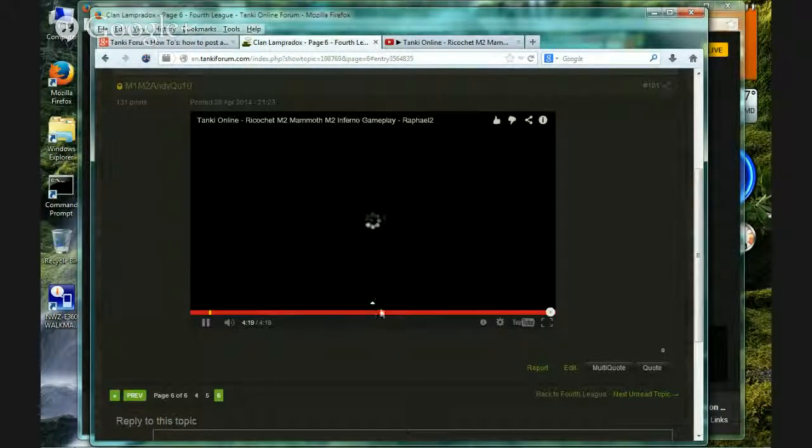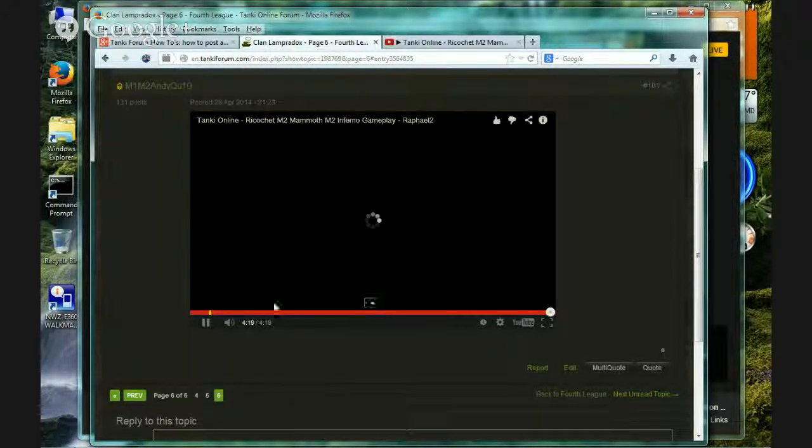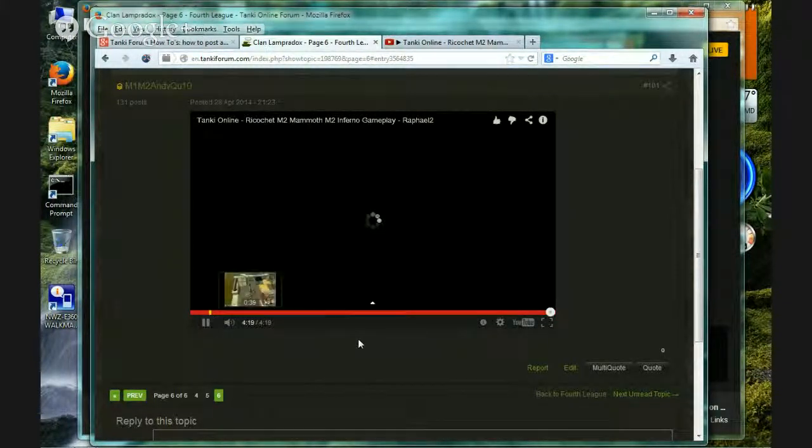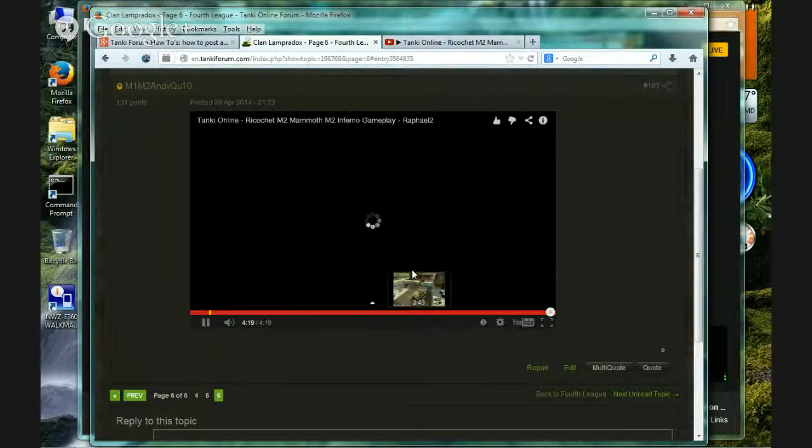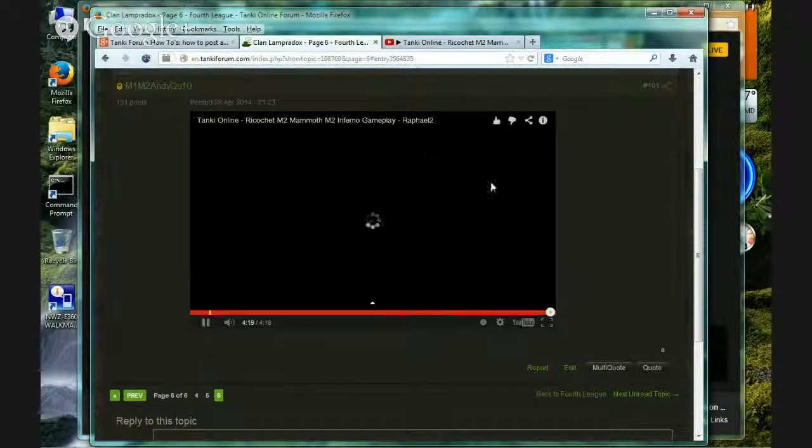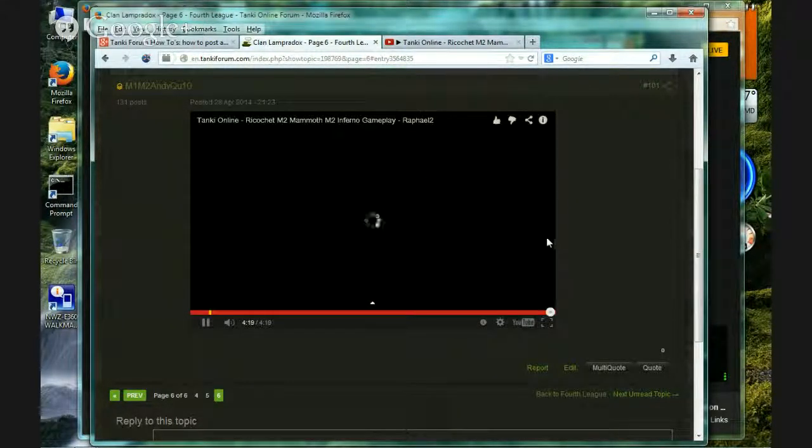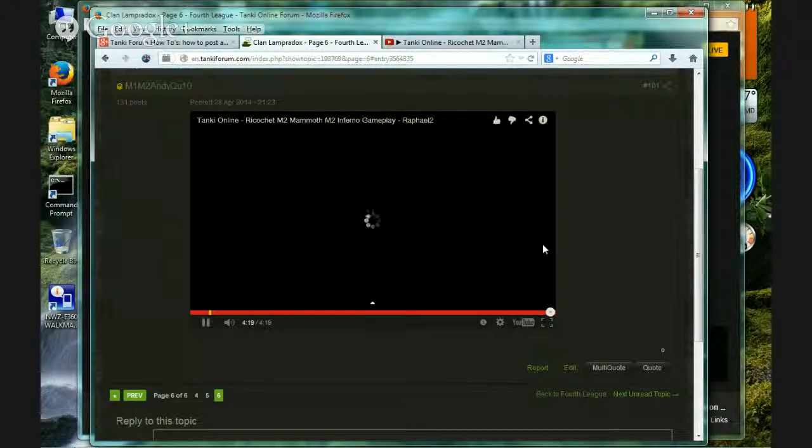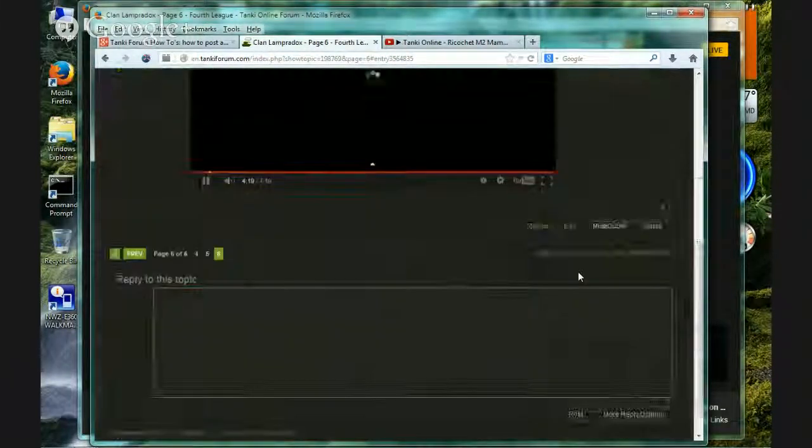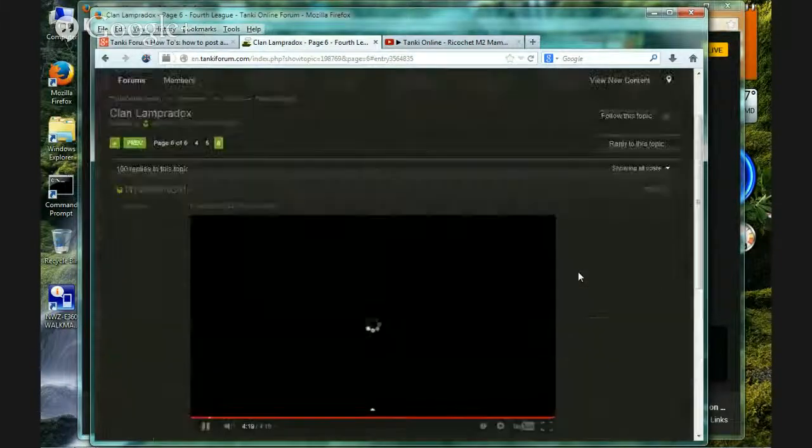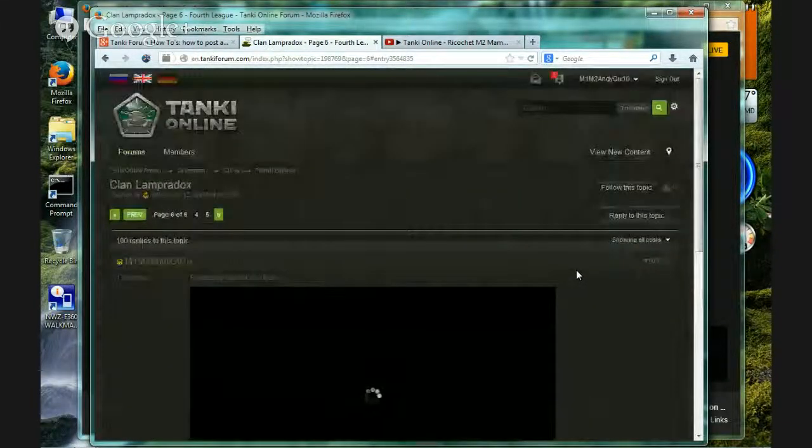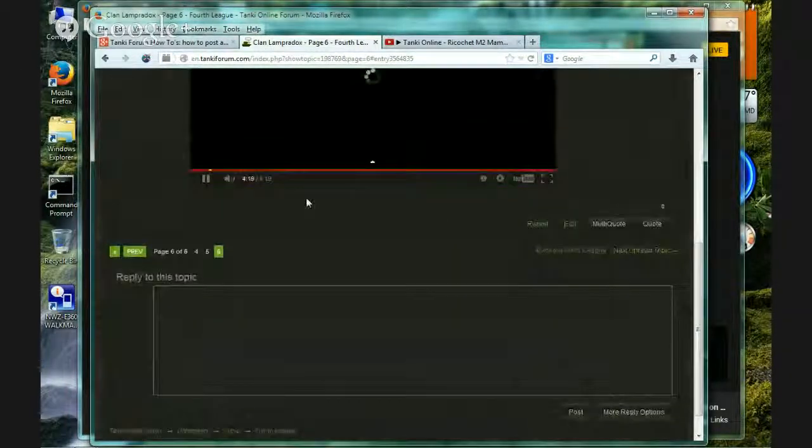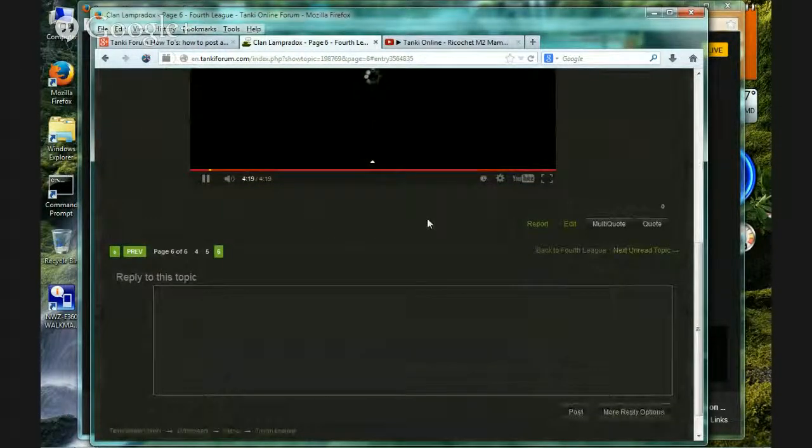So yeah. Also, the ads work too. So yep. This should work with Twitch. This should. But yeah. Well, that's it. That's it for today.